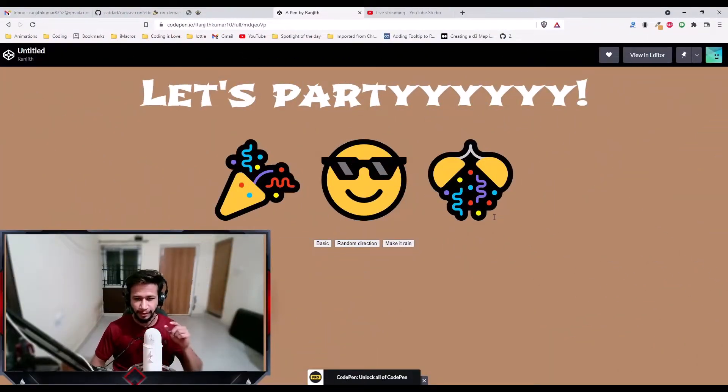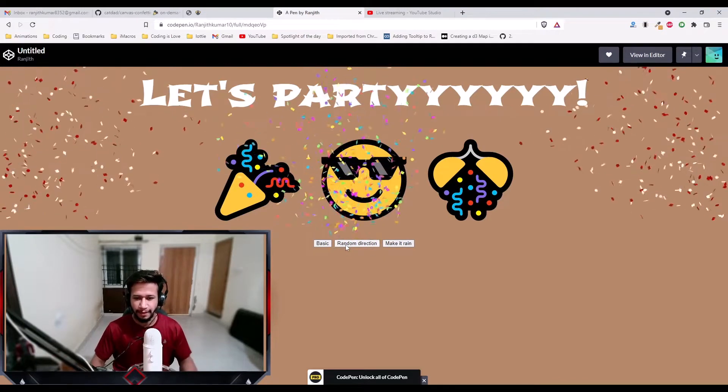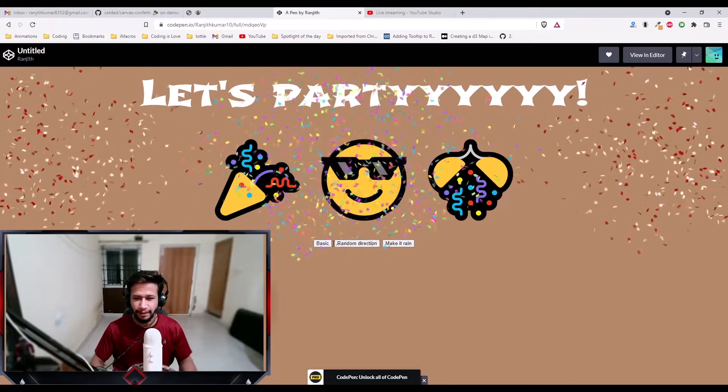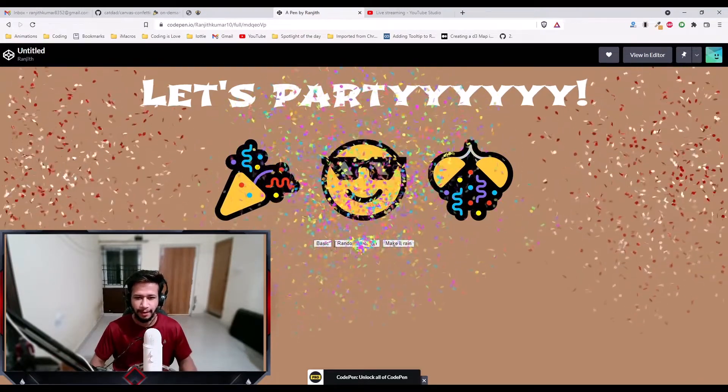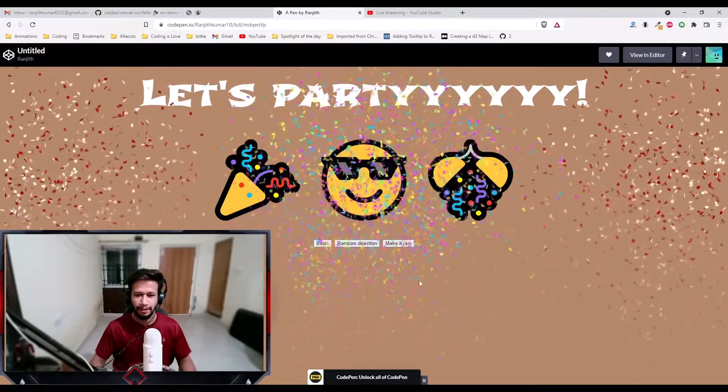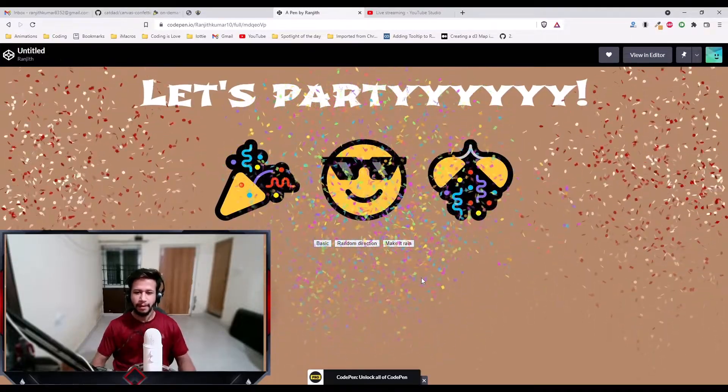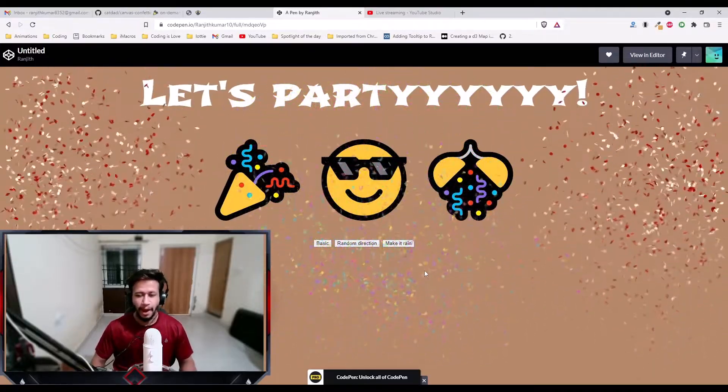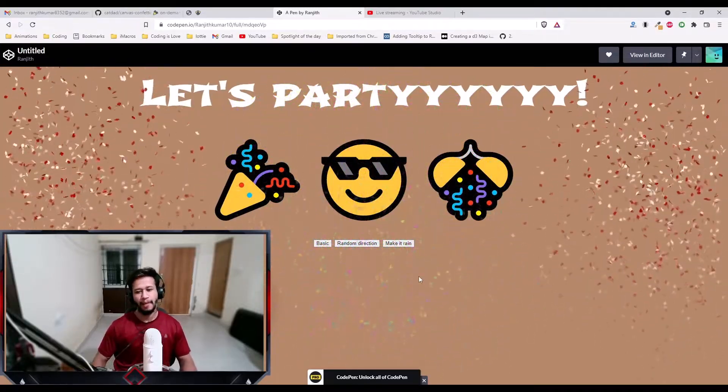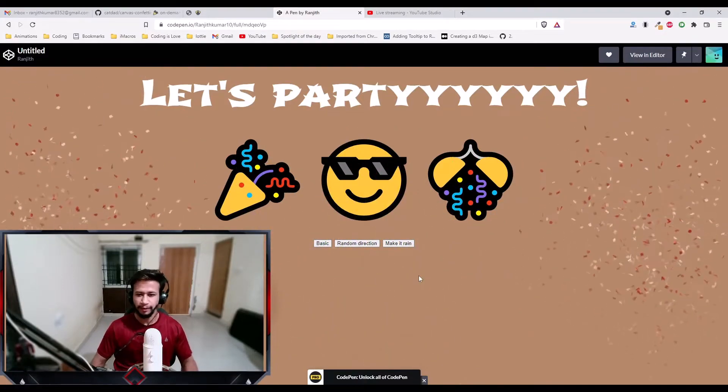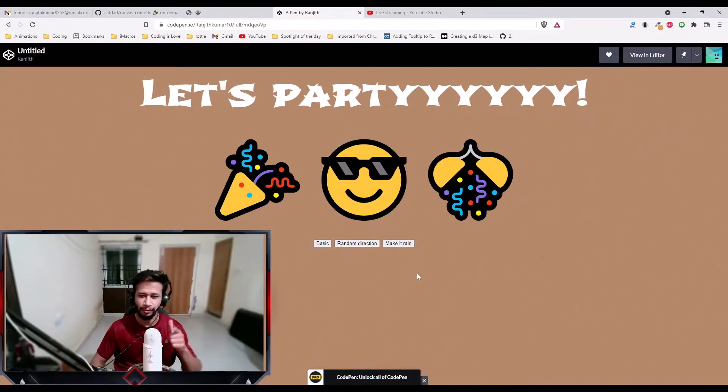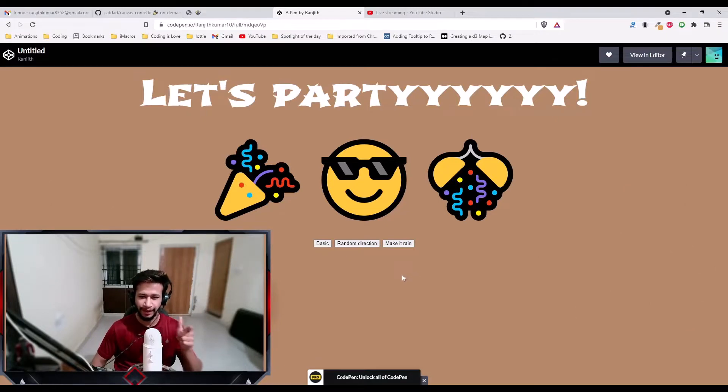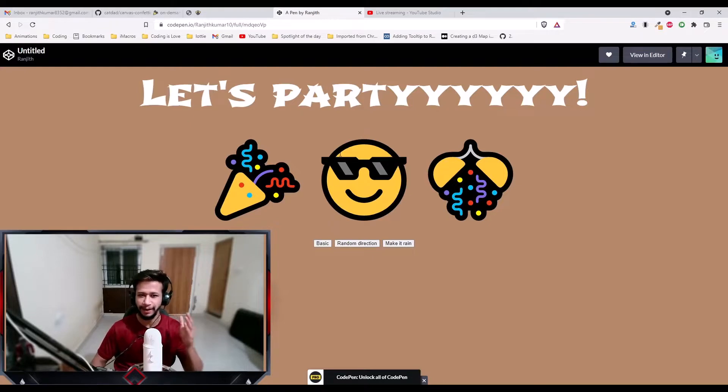Before I start the video, let me show you something. Hello everyone, welcome back to another episode of Portrait of the Day series. This what you watched just now is what we're going to build today. We're going to learn how to build confetti like this, how to throw a party on your website. So let's get started.